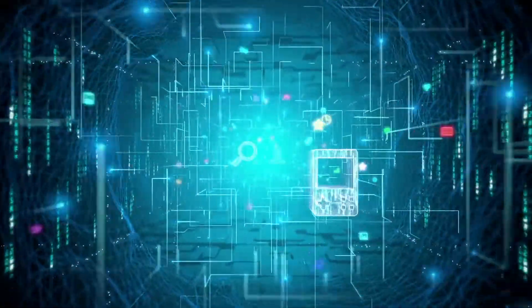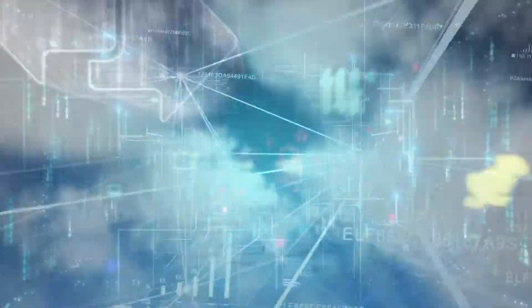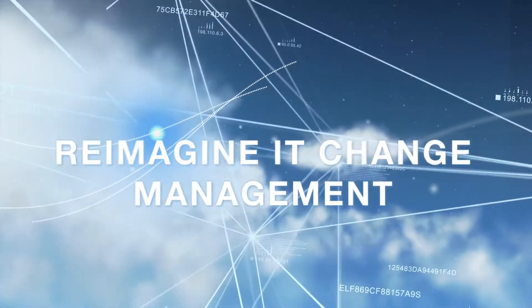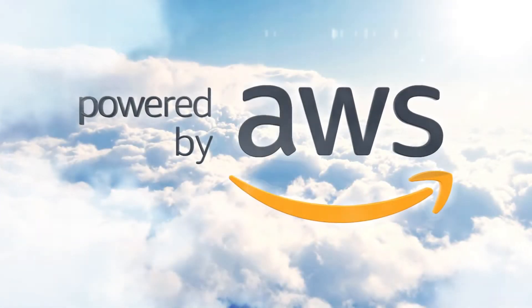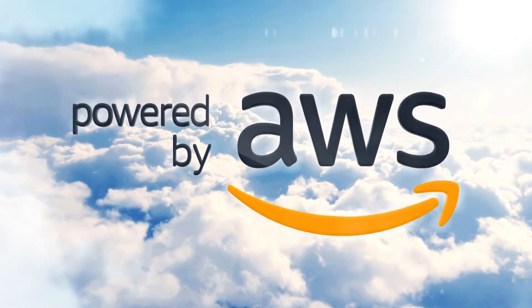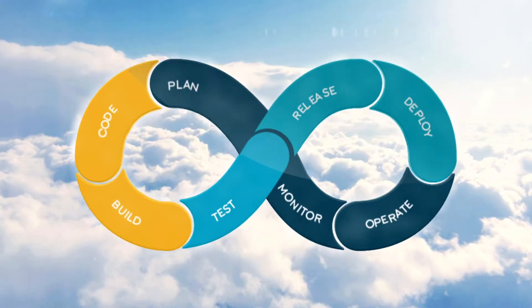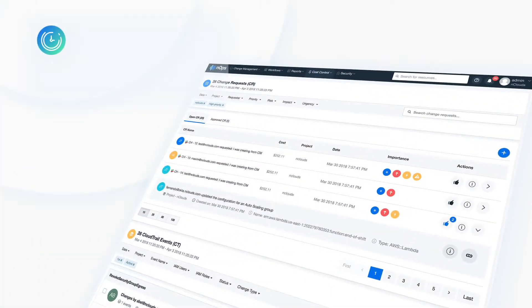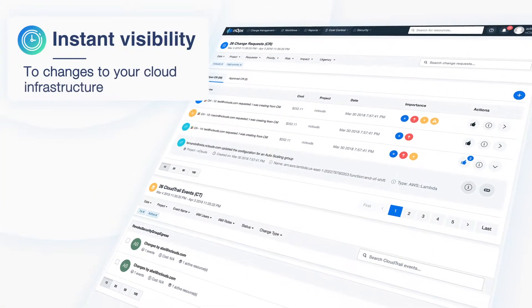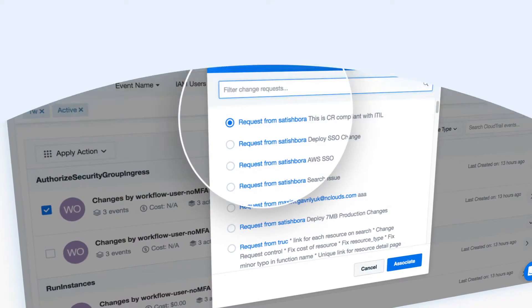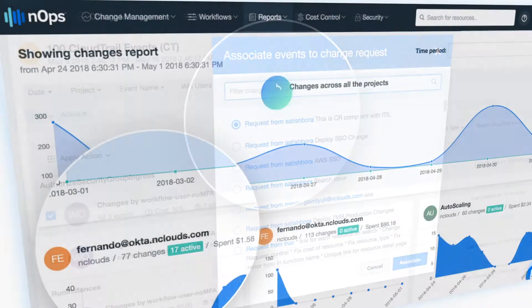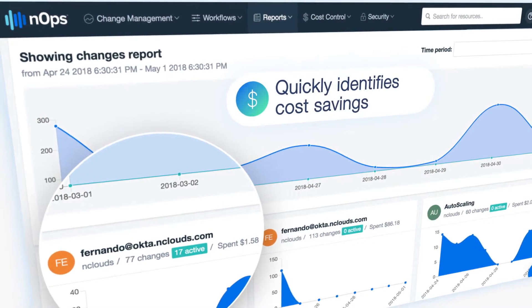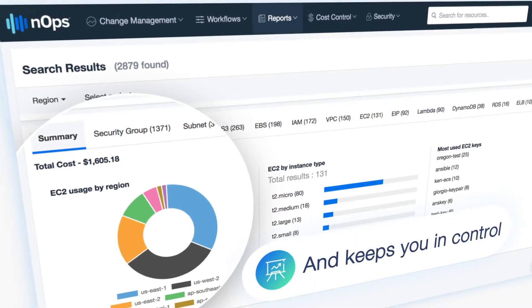So how do you go faster with control? Reimagine IT change management purpose-built for cloud, instrumented on AWS with ITSM and DevOps in its DNA—a solution that gives you instant visibility to changes to your cloud infrastructure, automates your change management process, quickly identifies cost savings, and keeps you in control.